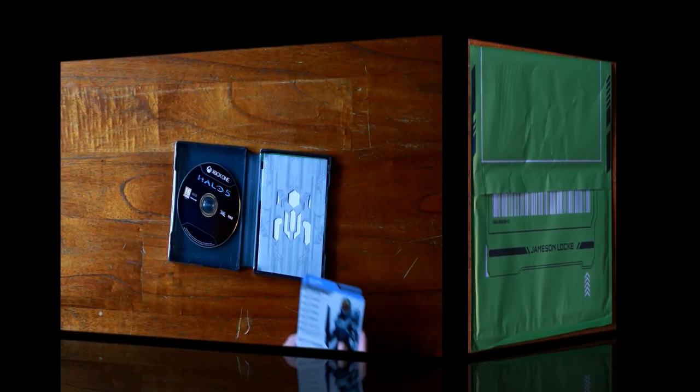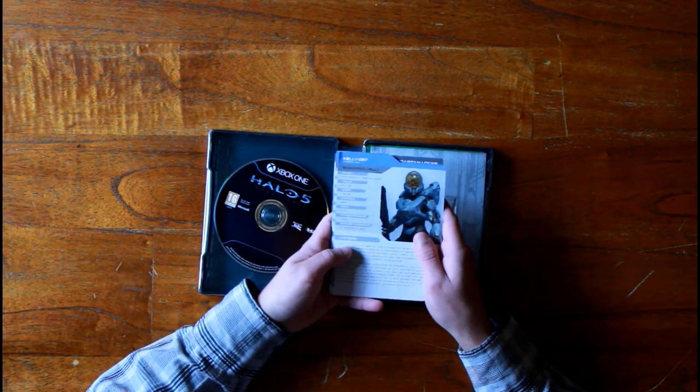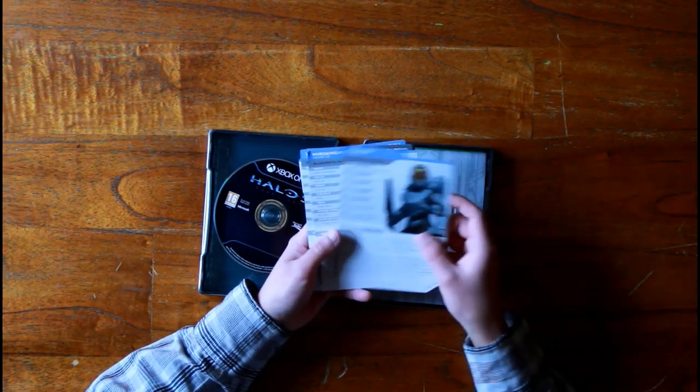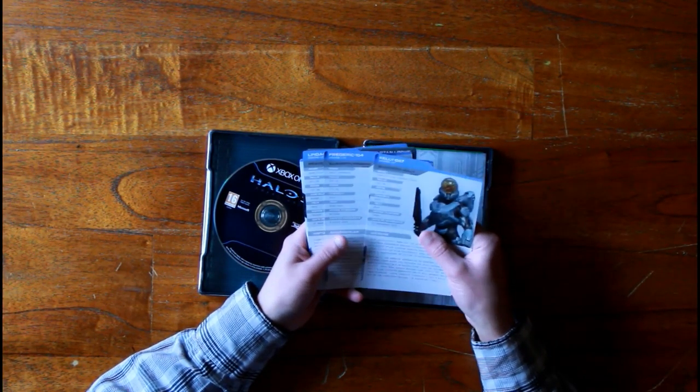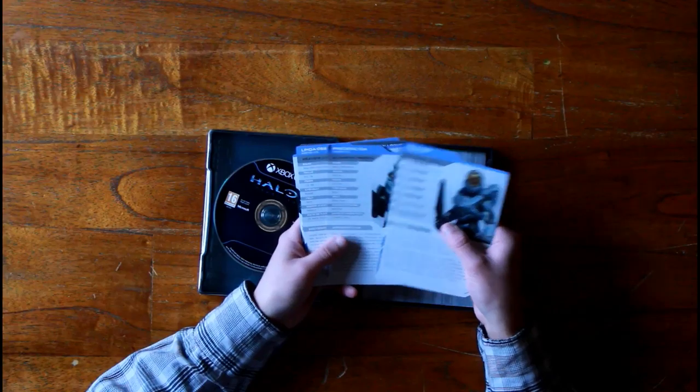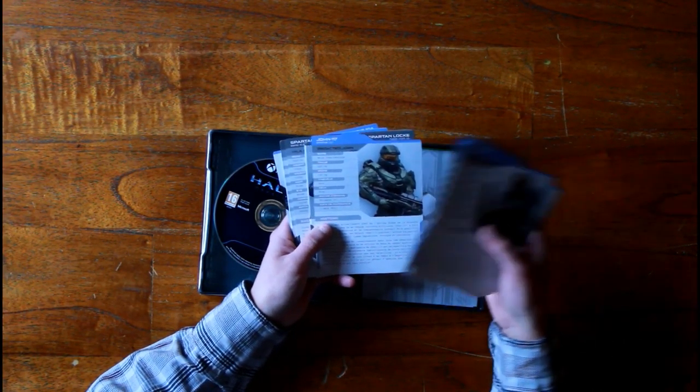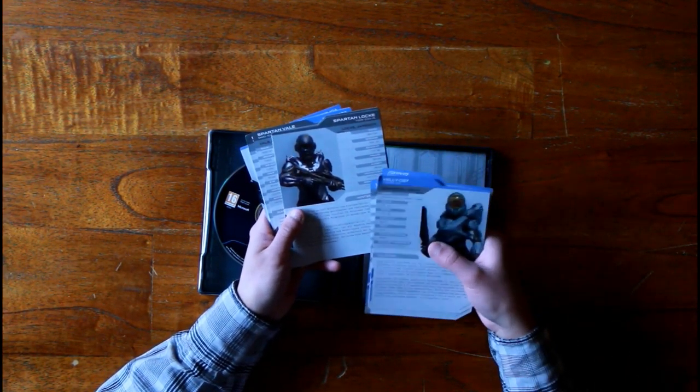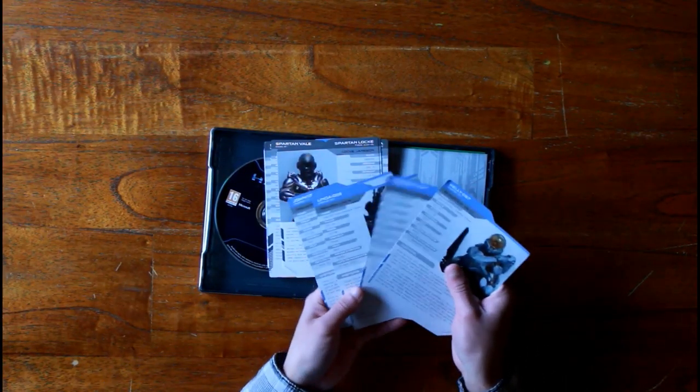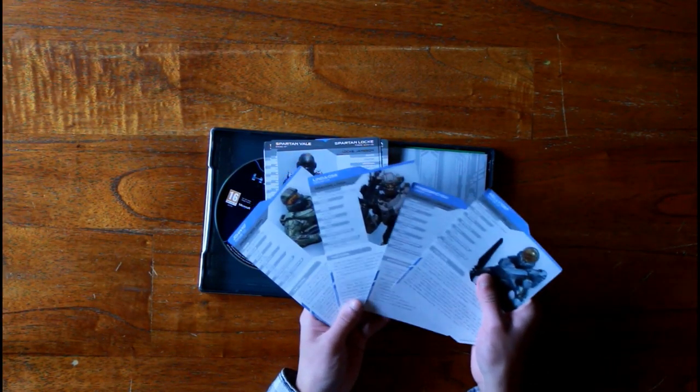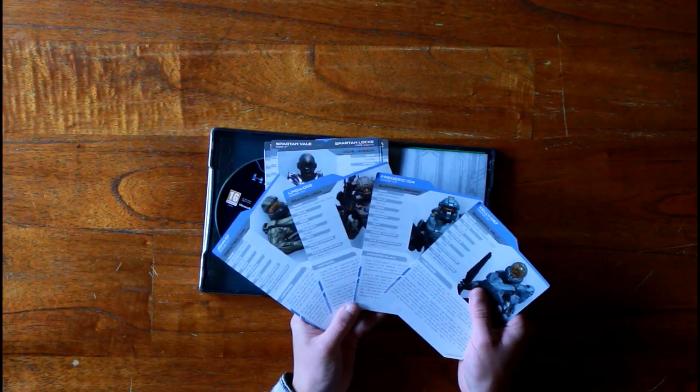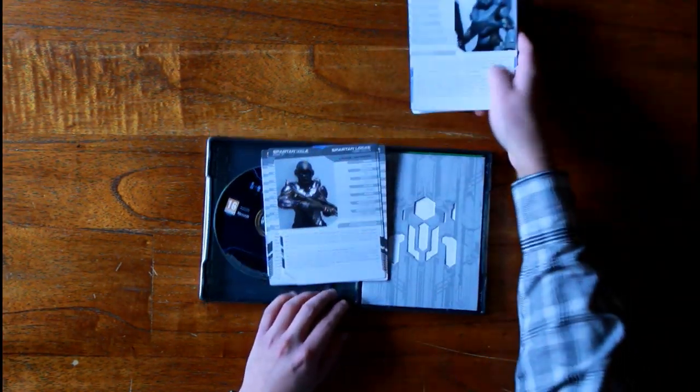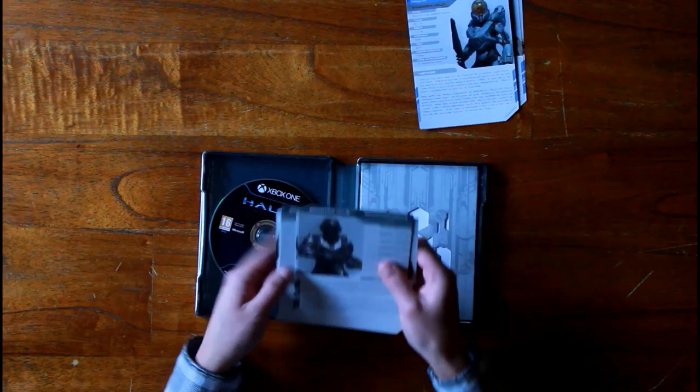So yeah, the cards I was talking about, you've got the entire Blue Team, the part of Blue Team that's in the game of course. You've got the team from Spartan Locke as well. These come with details a bit about the character and stuff like that.